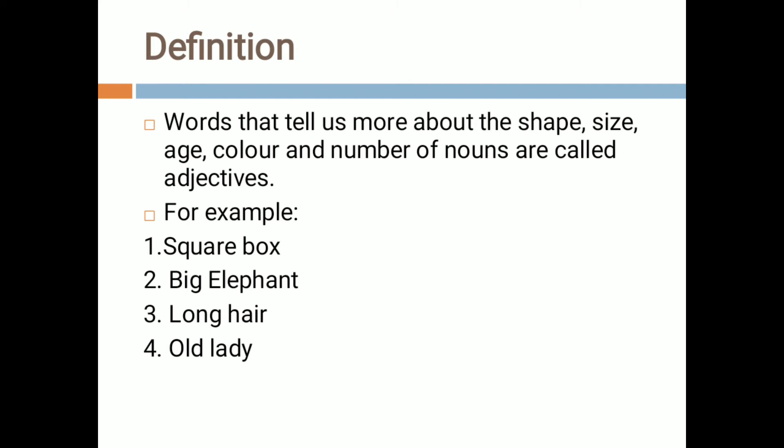Whenever we talk about naming words or nouns, there are certain attributes and characteristics associated with the nouns. Like if we talk about the name of any person, that name is a noun. So that person may also have height, color, size, etc.